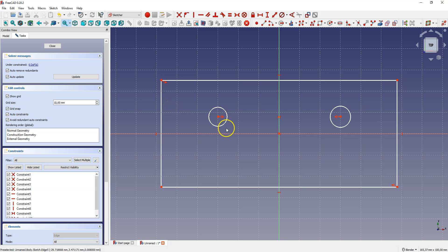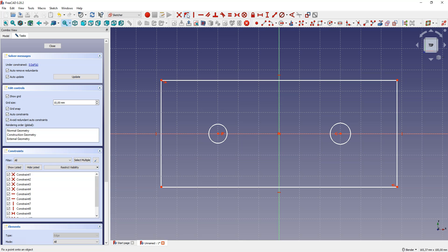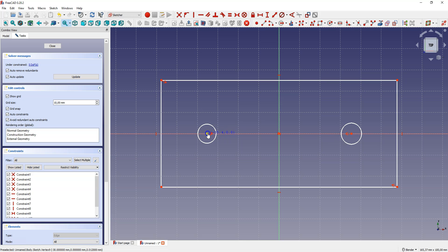Now let's place the center of the circle on the x axis. Select the center of the circle, then select the x axis, then select constrain point onto object. And now when you grab the center of the circle you can only move it along the x axis. There are 5 degrees of freedom left.